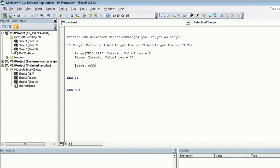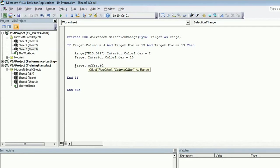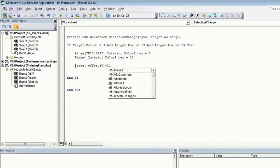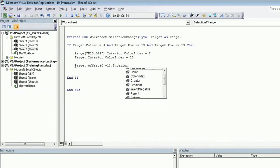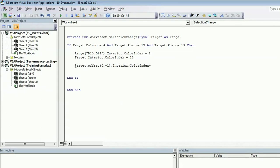So target dot offset. With offset we can specify which cell we want to talk about: neighboring left cell, neighboring right cell, neighboring upper cell or neighboring down cell. So we want to stay in the same row, therefore we'll put 0 here. But we want to shift one column left because we are talking about the left neighbor, so we'll put minus 1 here.